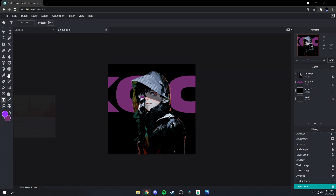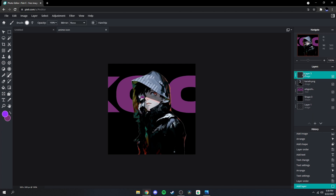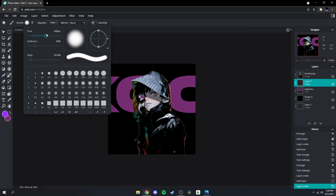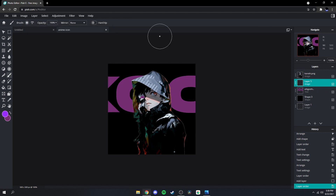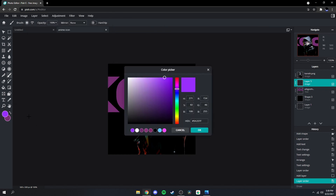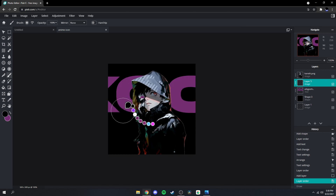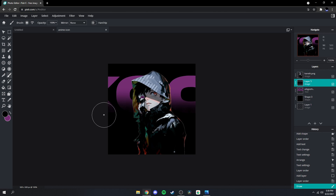Next what you're gonna want to do is go over here to your brush, create a new layer, drag it underneath your character but above your text. Make the size around 290, softness in the 60s, and then change your color to the background color — so if mine's black — and just do a line underneath like that.